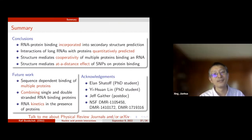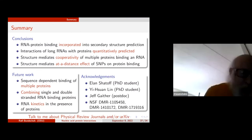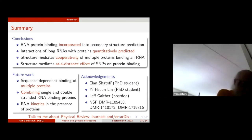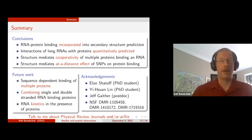Question: Is classical statistical mechanics sufficient to evaluate the partition function, or must quantization be introduced? We don't believe quantization matters here. The hydrogen bond parameters are included in the empirical energy parameters. Kinetics probably does matter though, and that's something we are looking into.